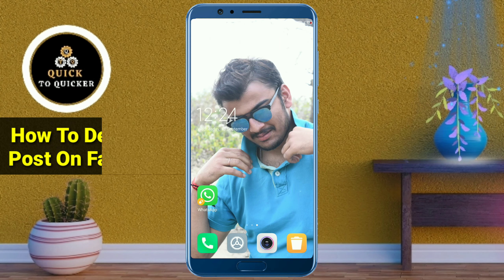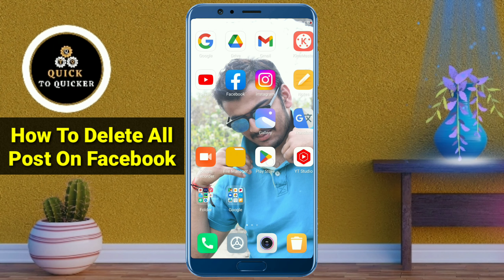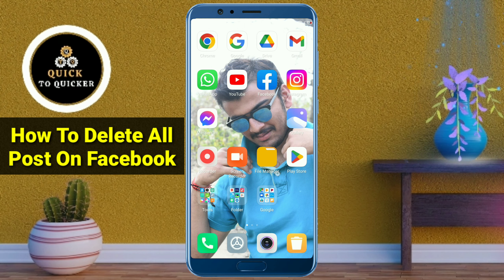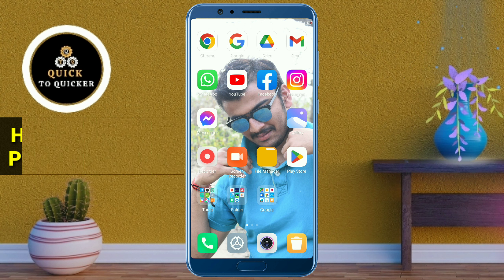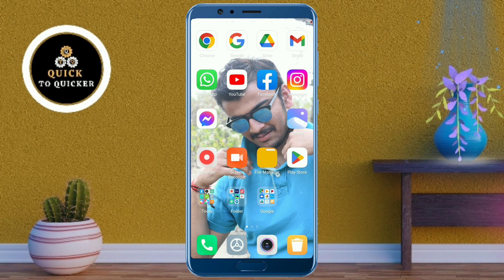Hey guys, in this video I will show you how you can delete all your posts on Facebook easily. Let's get started. First of all, open the Facebook application.